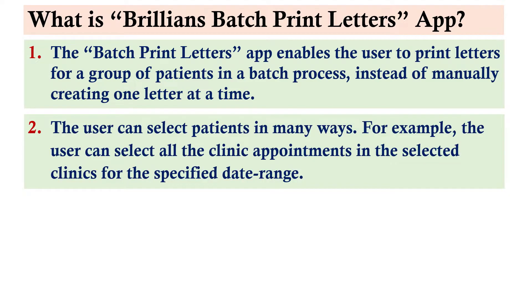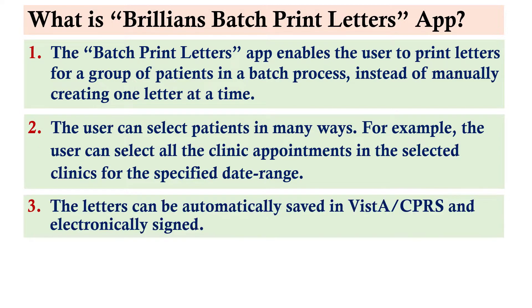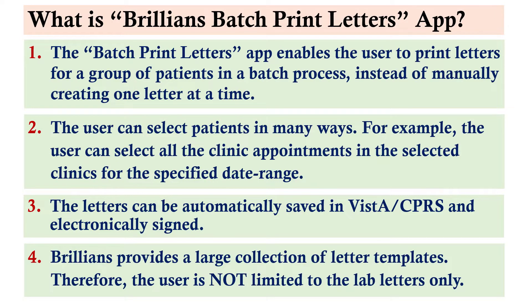The user can select patients in many ways. For example, the user can select all the clinic appointments in the selected clinics for the specified date range. The letters can be automatically saved in VISTA, CPRS and electronically signed. Brilliance provides a large collection of letter templates.